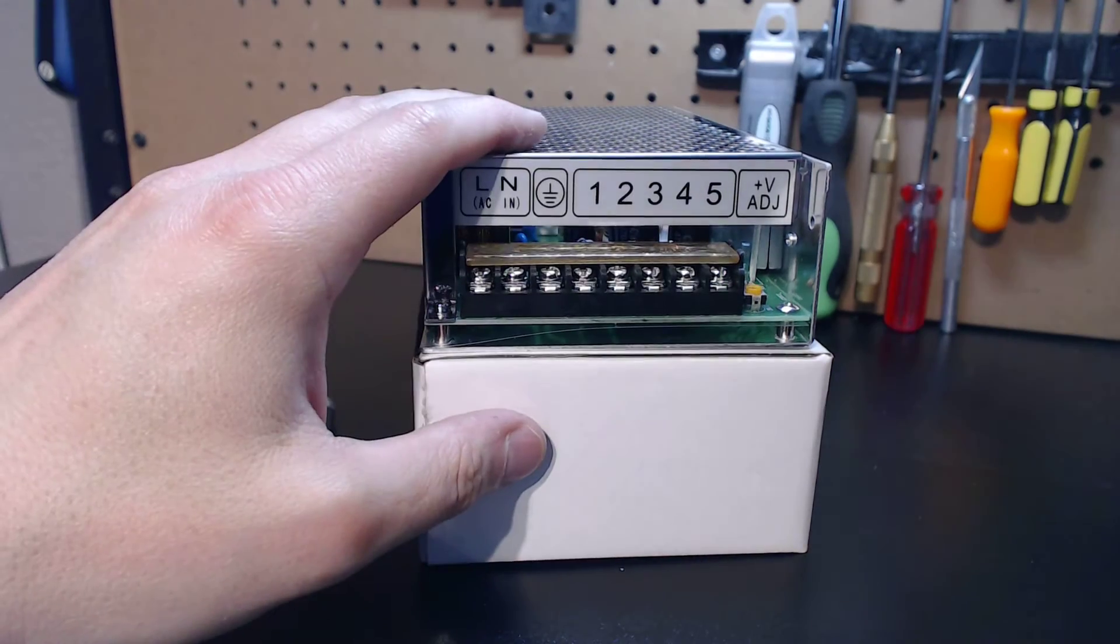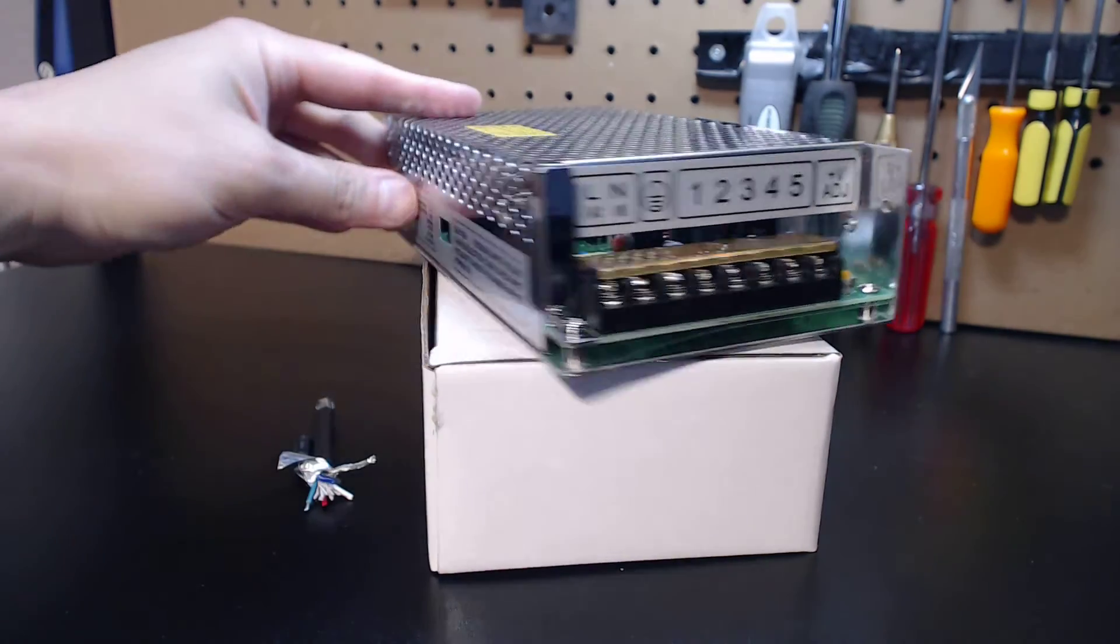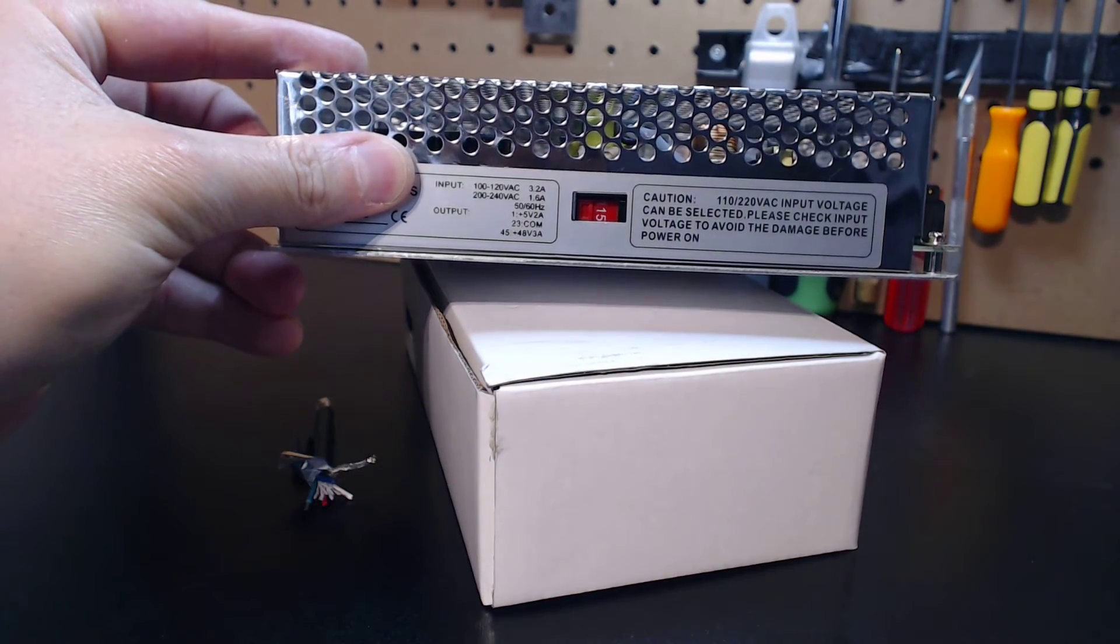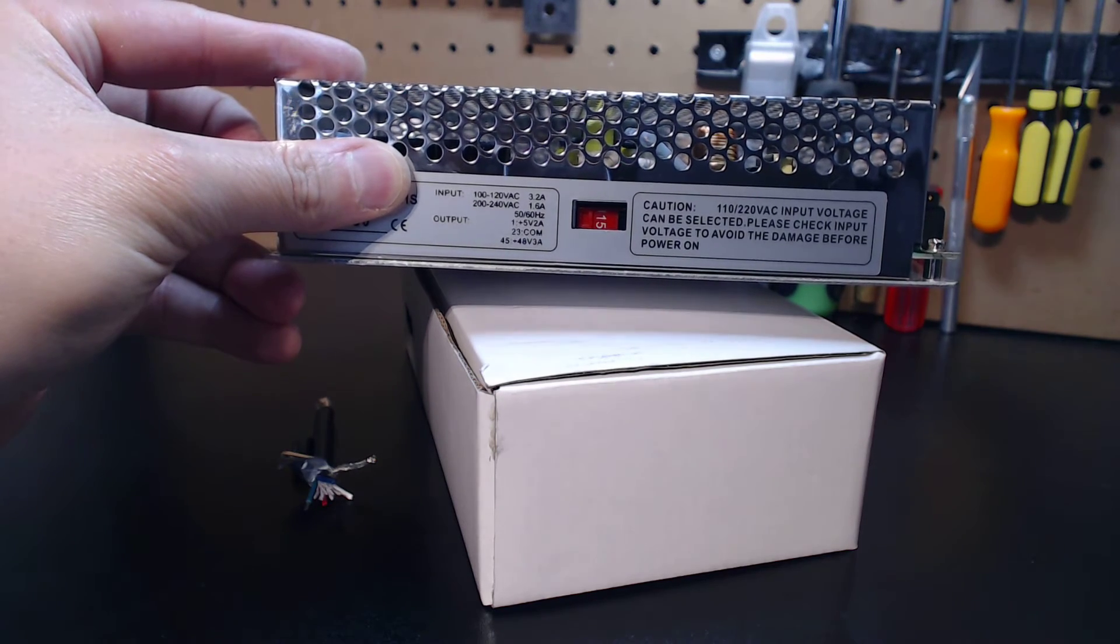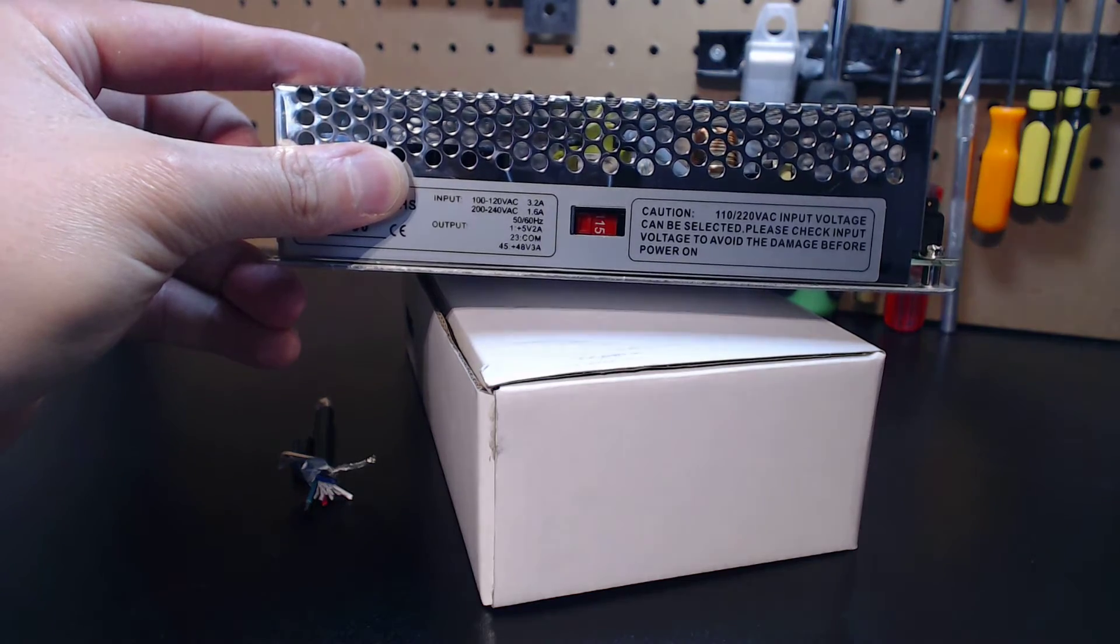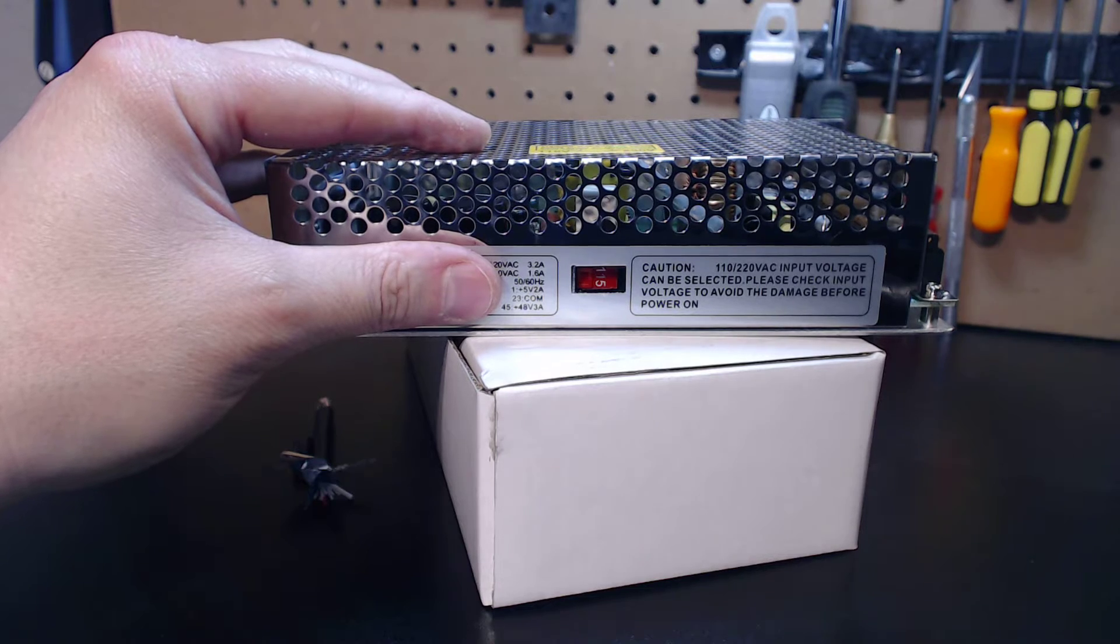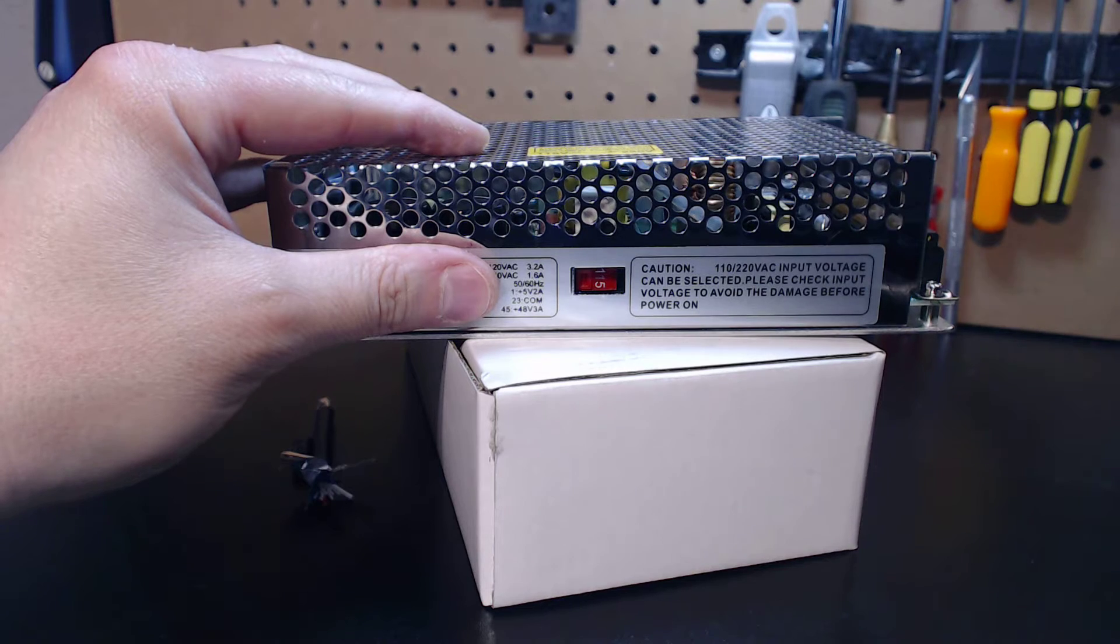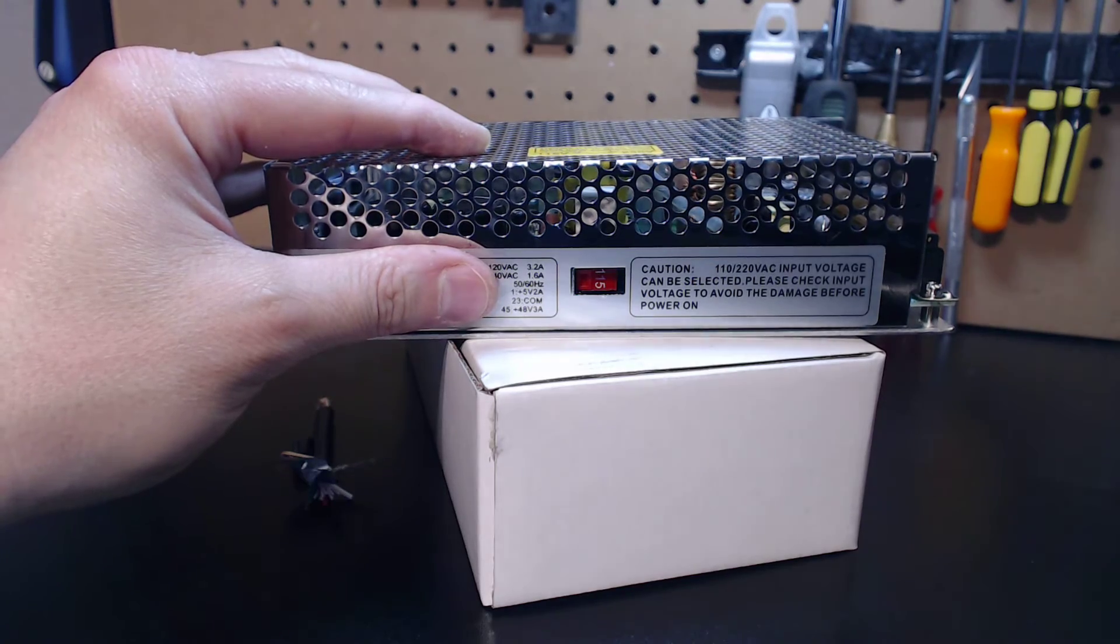I have international clients all over the world, so this unit supports the typical 100 to 120 volt input and also supports 200 to 240, so everybody around the world is golden. You can see the breakdown here - one stands for five volt two amp, two and three are your common or V negative input, and four and five are your positive 48 volt three amp terminal hookups.